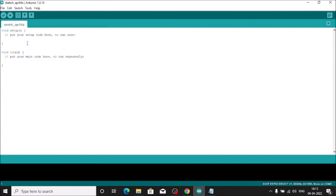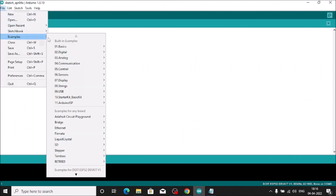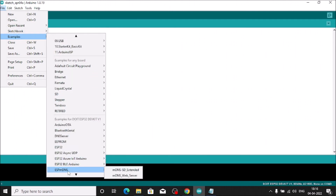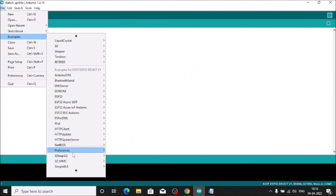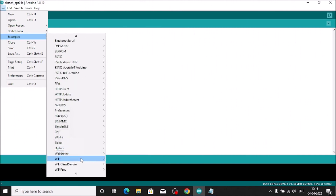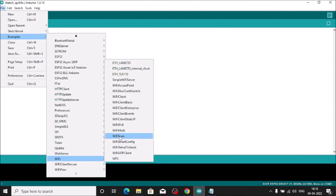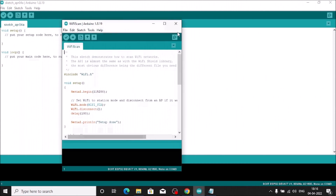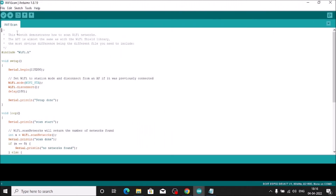To verify the setup, go to File > Examples, scroll down and find WiFi, then select 'WiFiScan'. This will open the WiFi scan sketch. Click the Upload button to begin uploading the sketch to the ESP32.